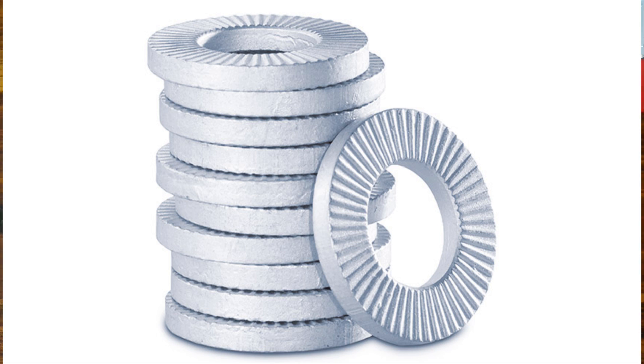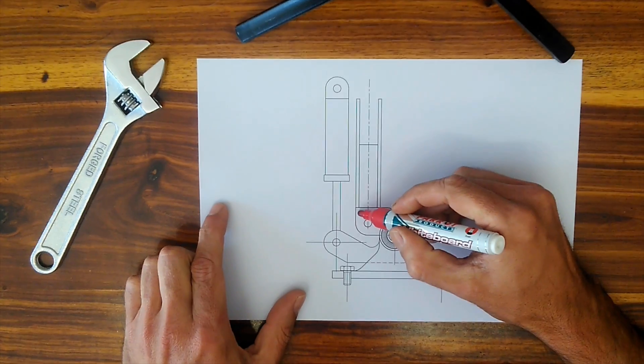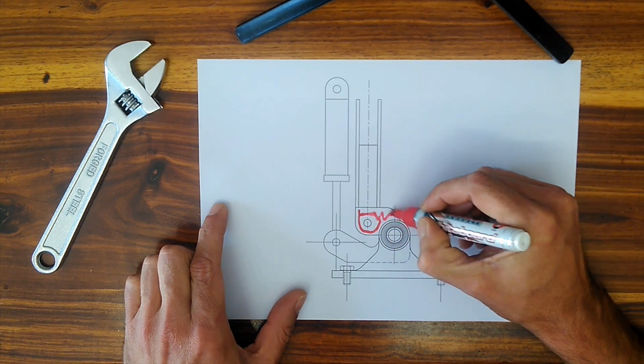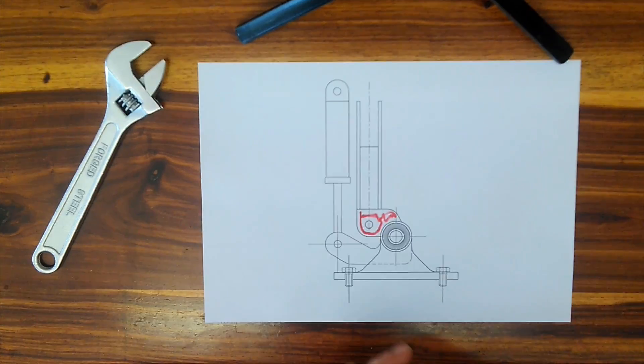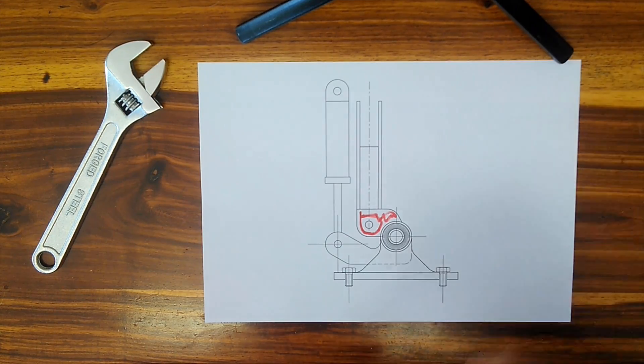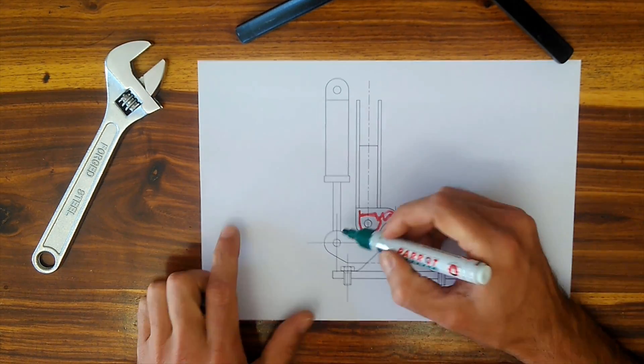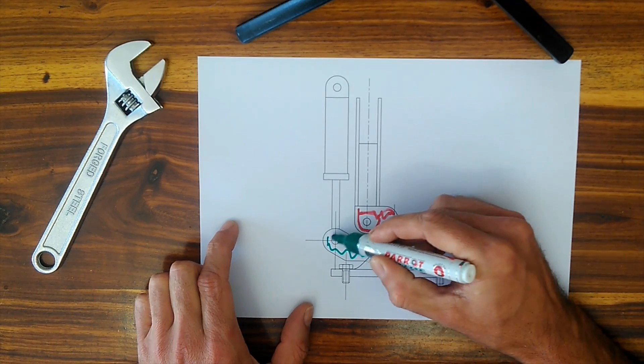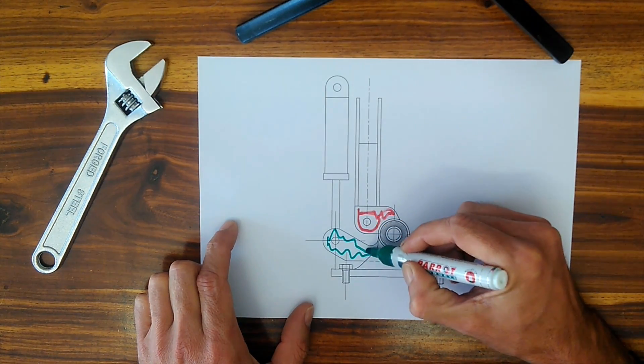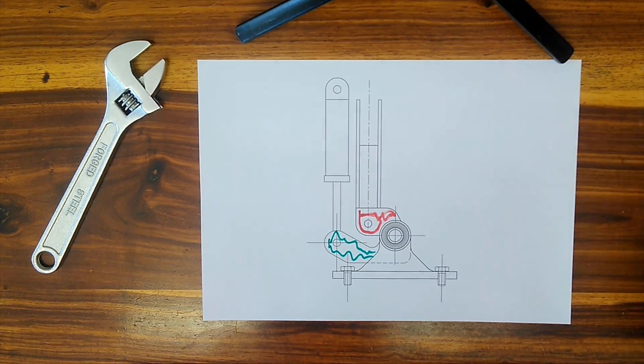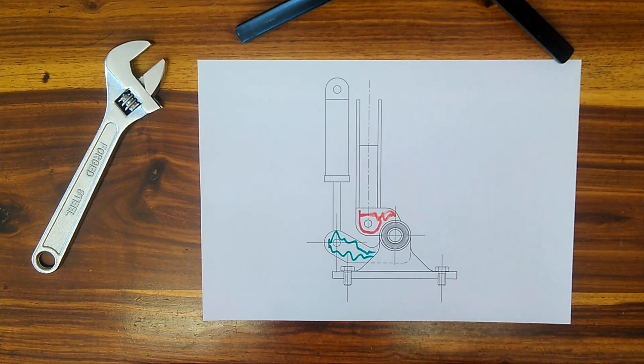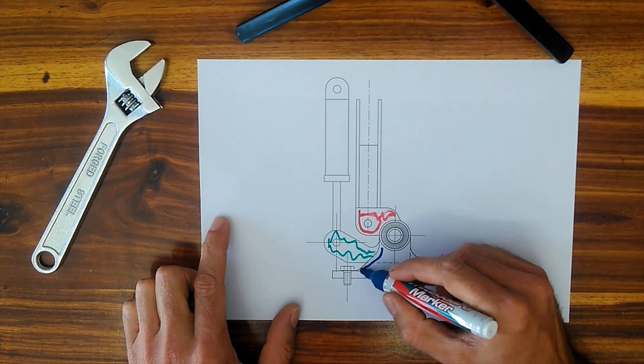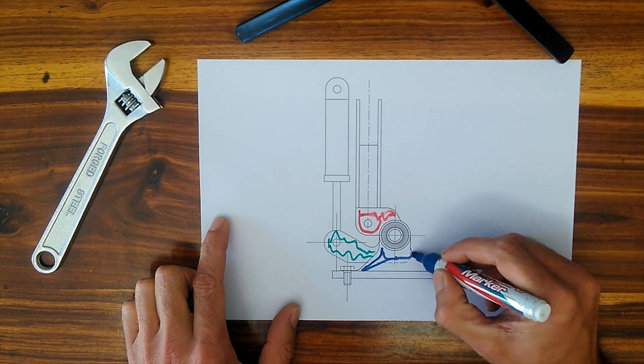So the three portions will in essence be your first main connection point there. The second would be the shock absorbing portion there. And the third would be the bottom connection to the foot.